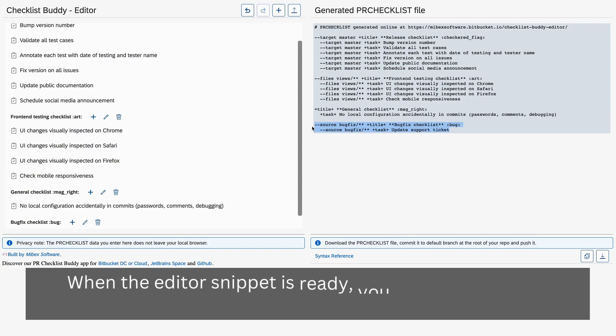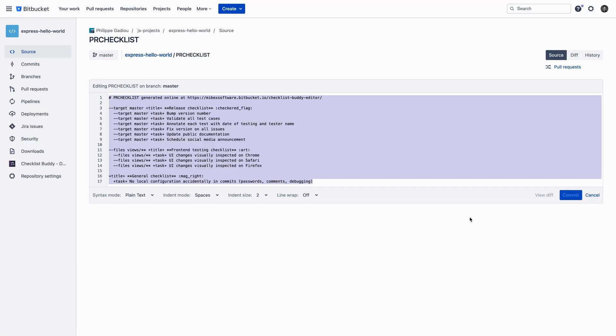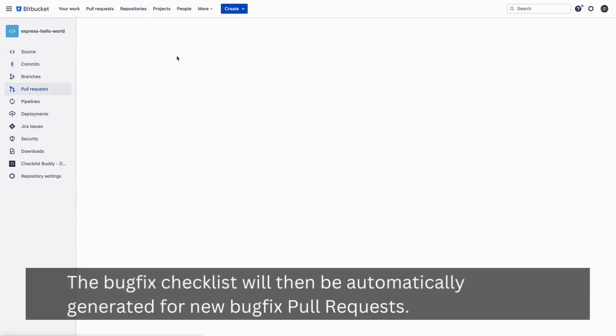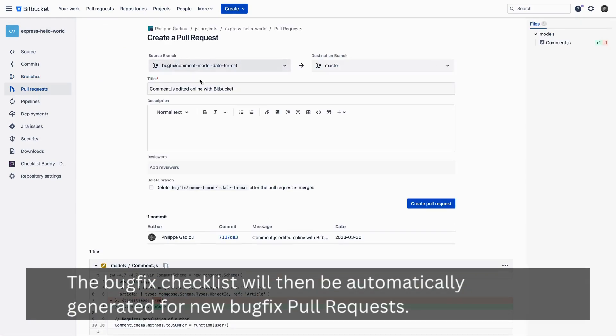When the editor snippet is ready, you can copy or download it to update your config file. The bugfix checklist will then be automatically generated for new bugfix pull requests.